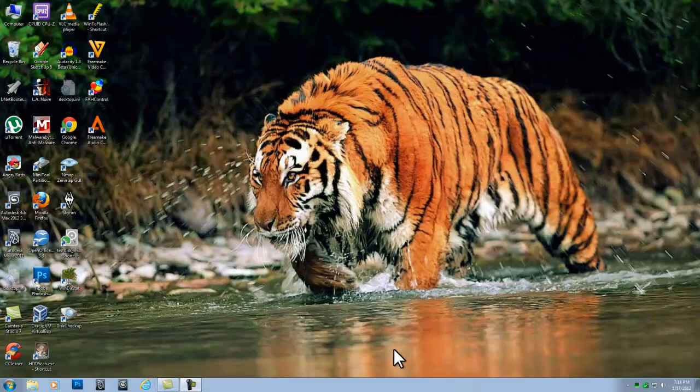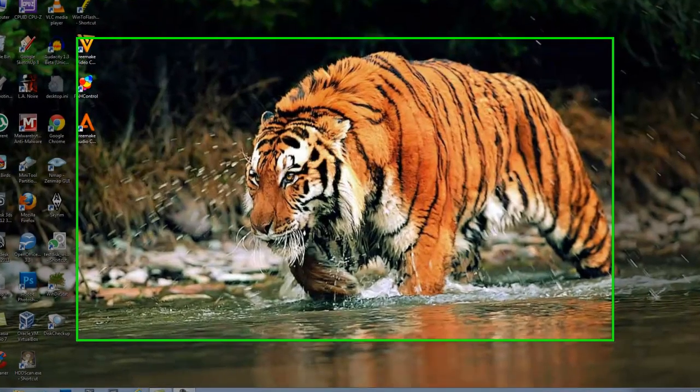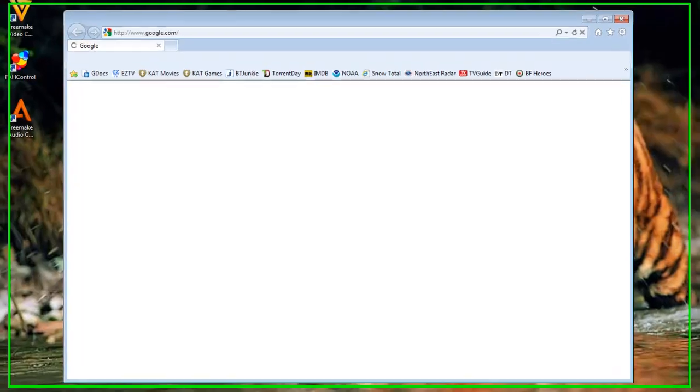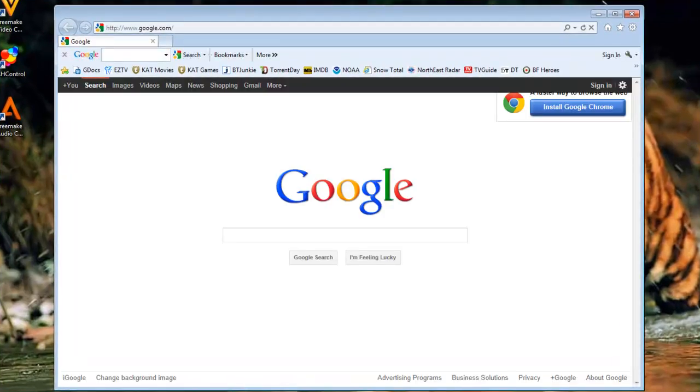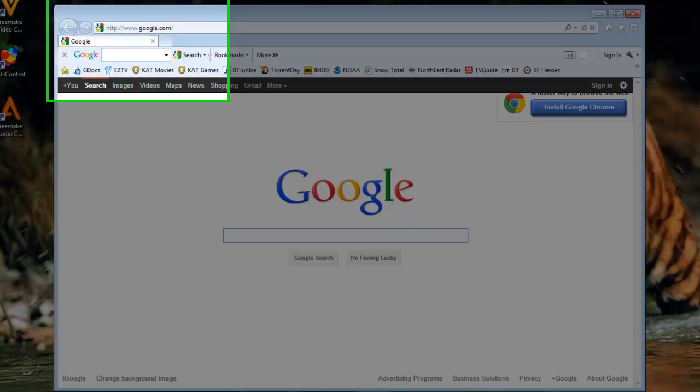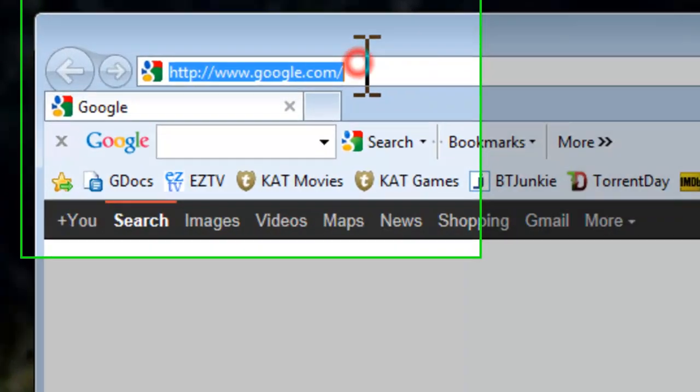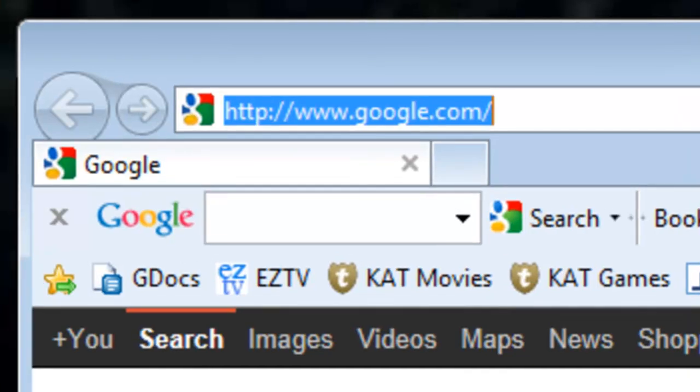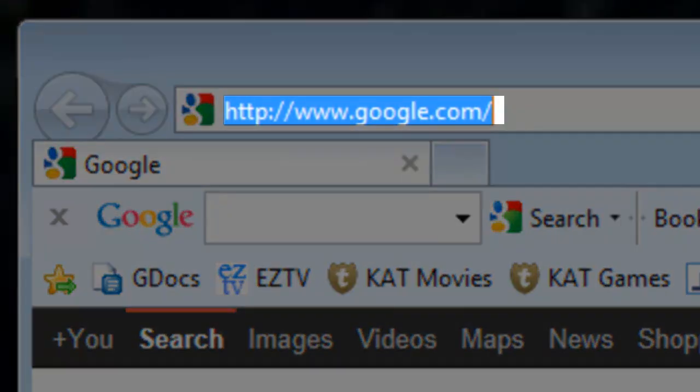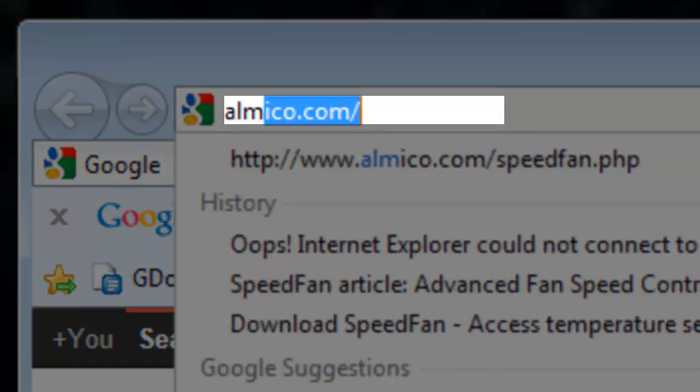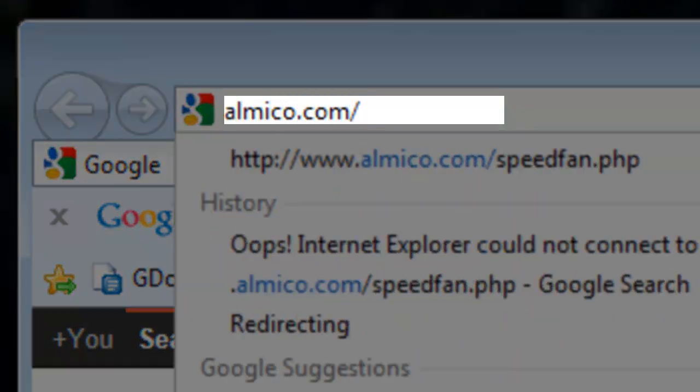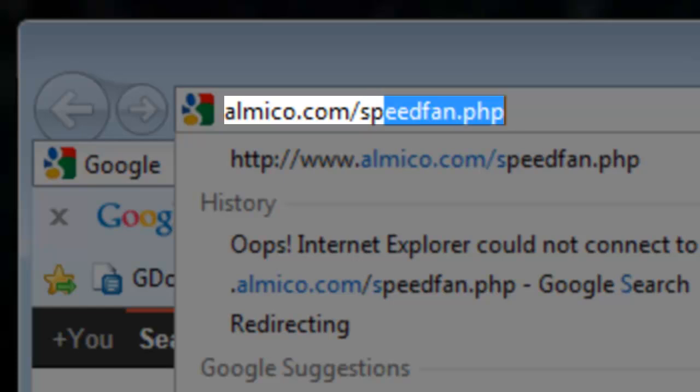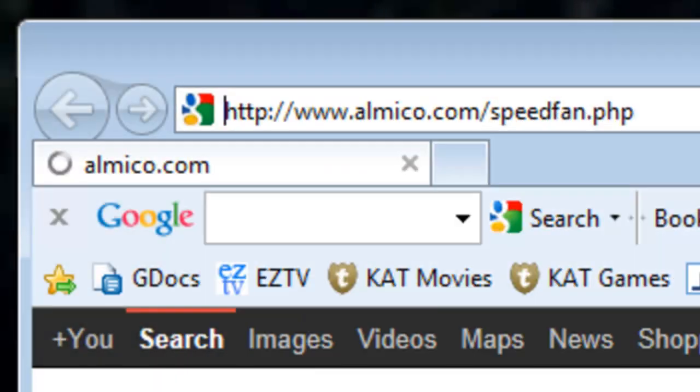Let's download and install SpeedFan. Open a web browser like Internet Explorer. In the address bar, enter almico.com forward slash speedfan dot php and press enter.